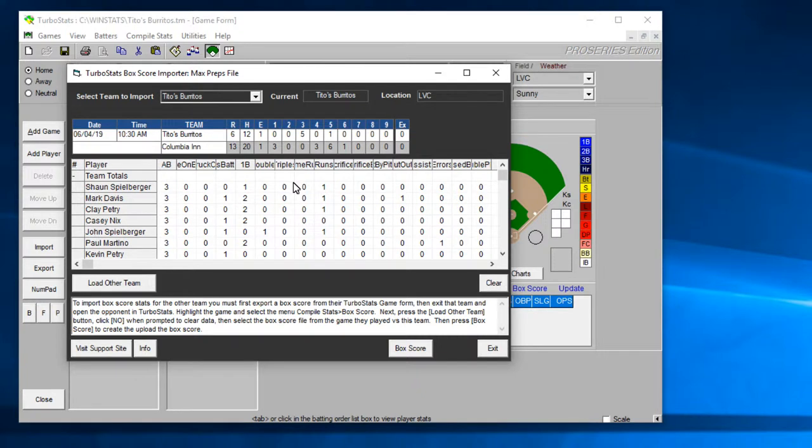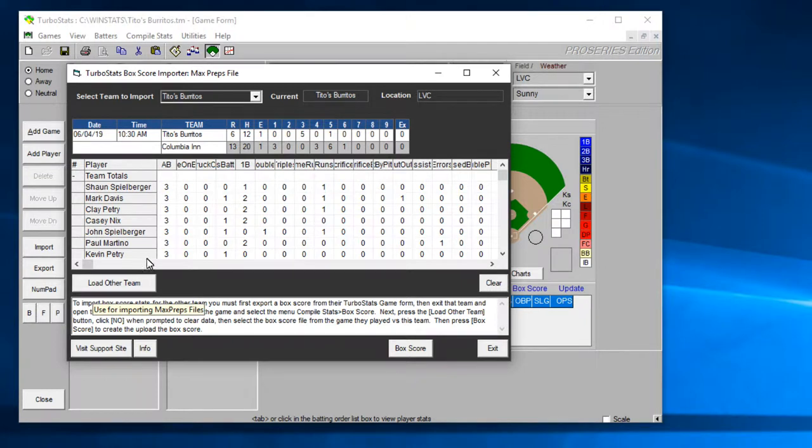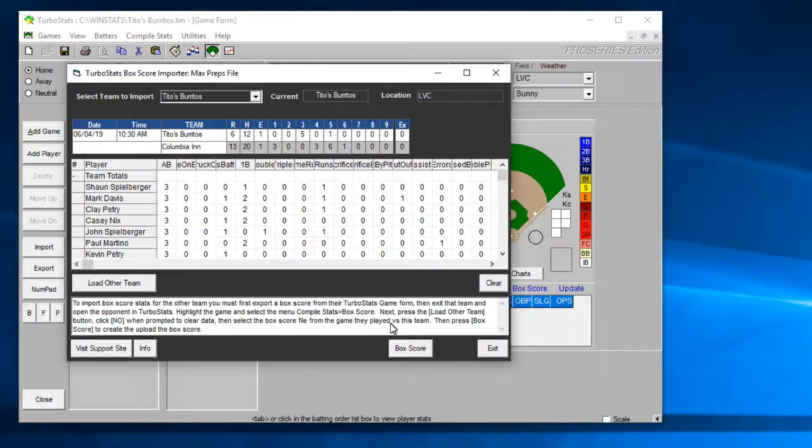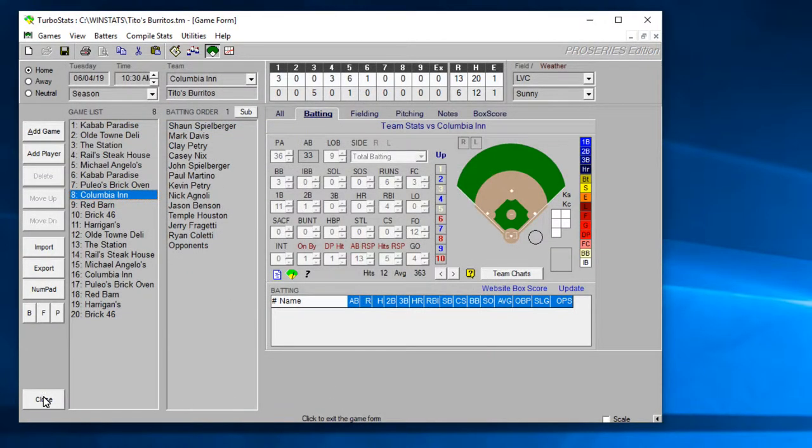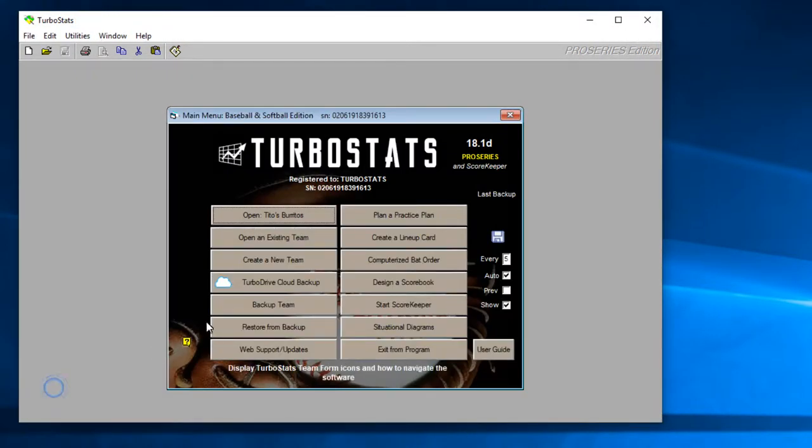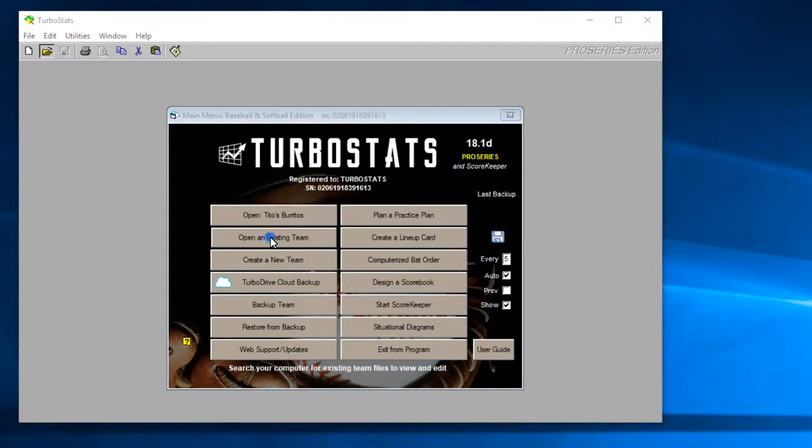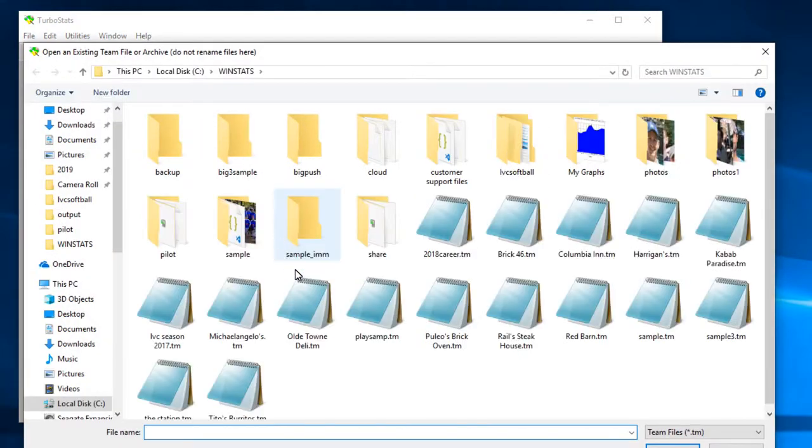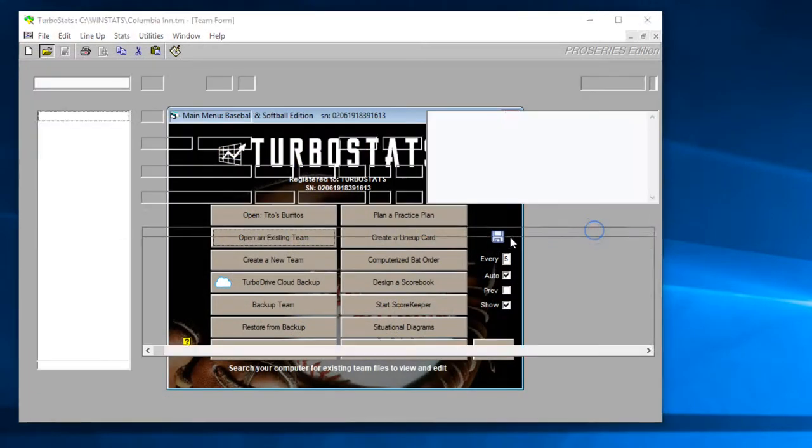What you could do is go to the compile stats menu and we have a new box score button now. So if you choose that here it will load the game into the box score program. If you care about loading the other team, which you need to do, do this once for this team and so this is Columbia in versus Tito's so now I got to exit out.